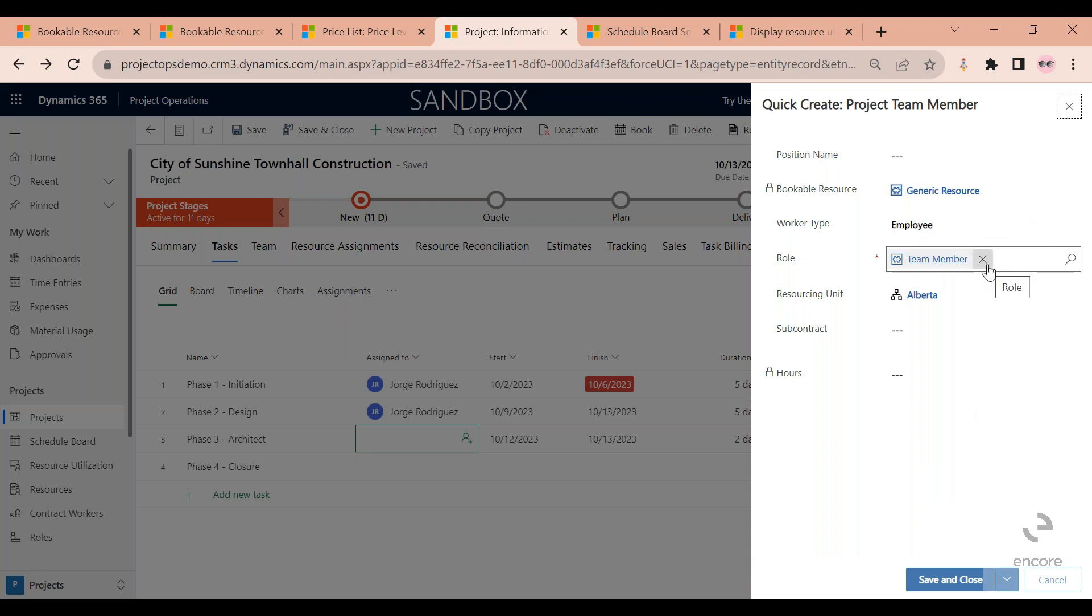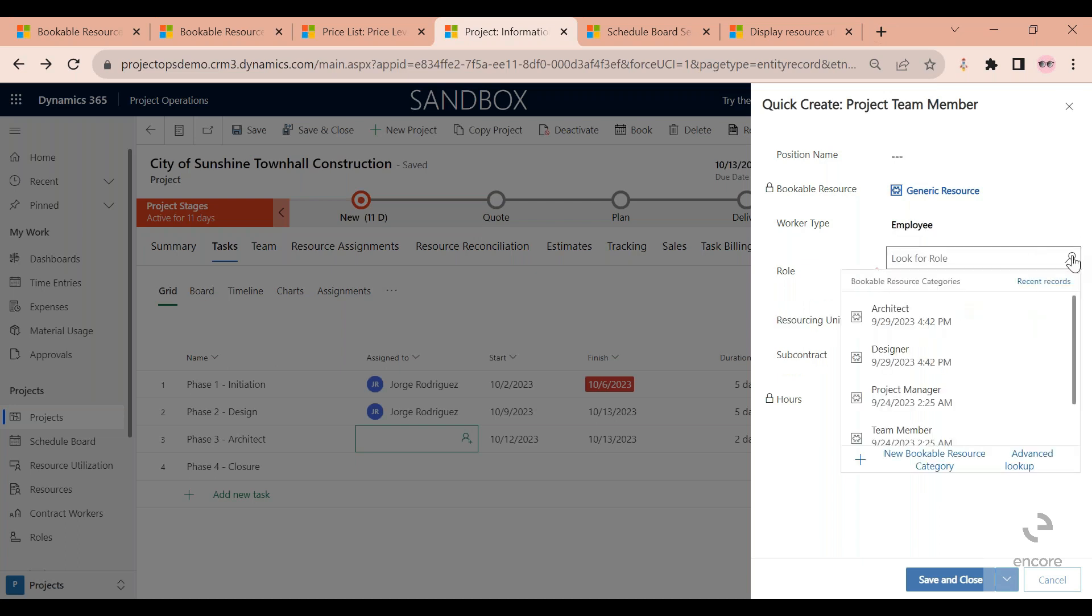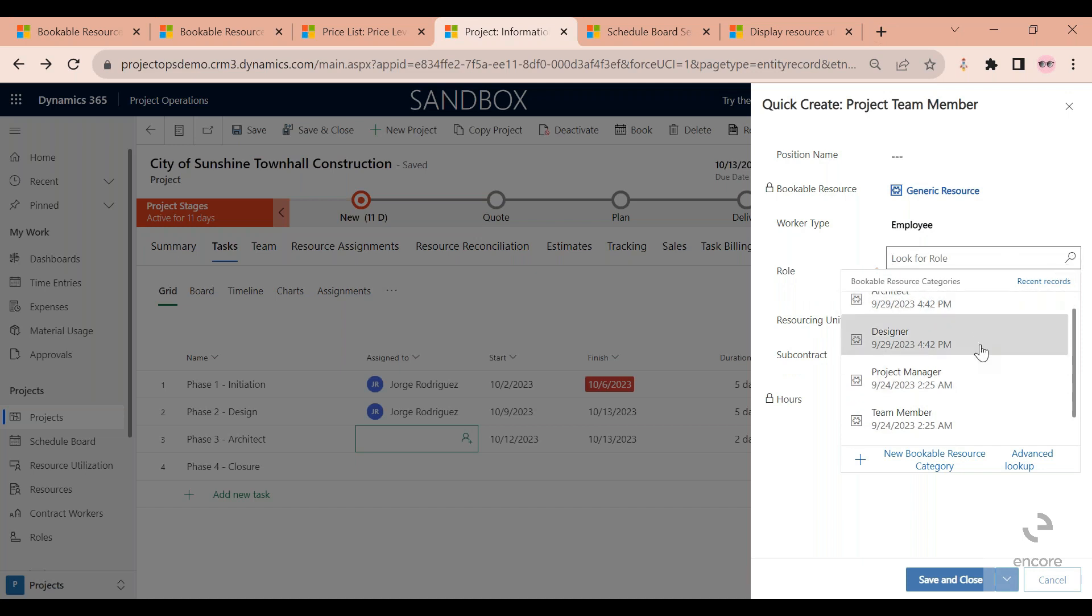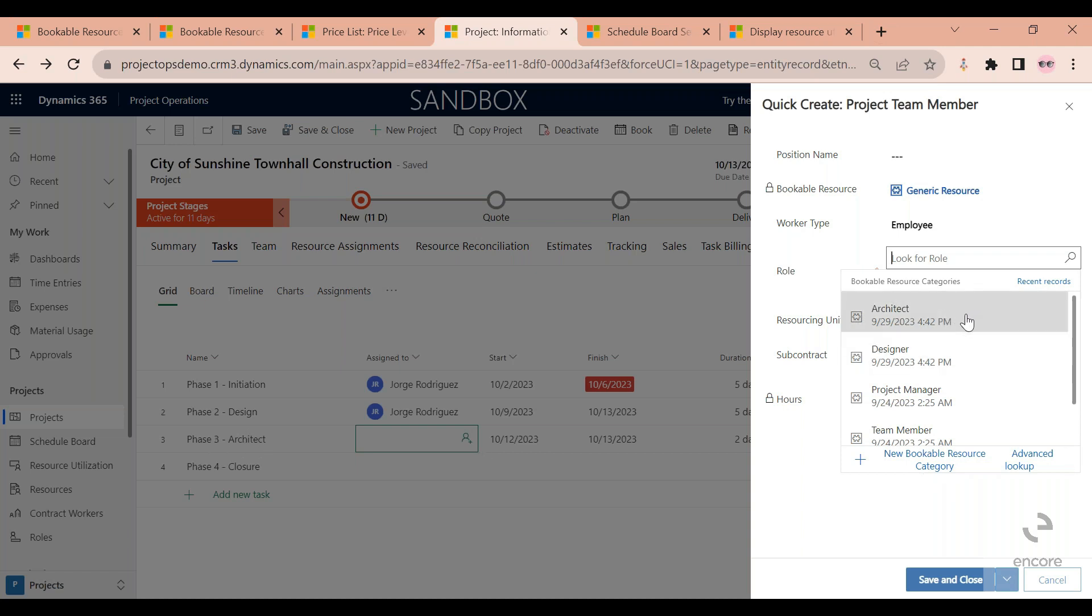In this example, I'm going to focus on the role. By default, this is always going to default to team member. If you remember the roles that I showed you at the beginning, I'll get to choose from those roles. So in my case, I think I need an architect.